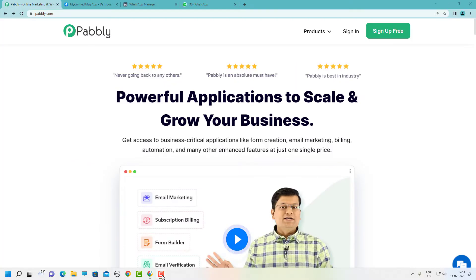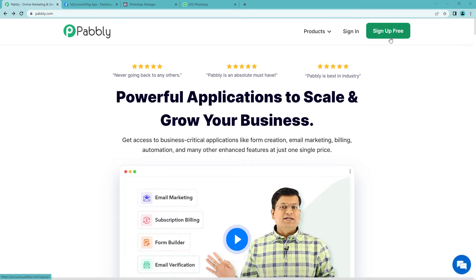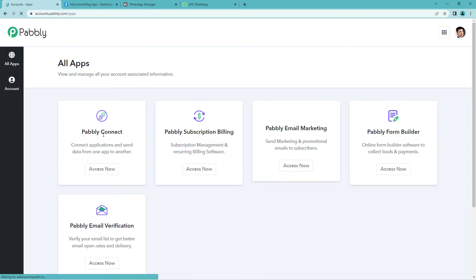To send WhatsApp confirmation messages of online cake orders, let us first go to Pabbly's website. On the top right, you will see sign up free and sign in. Since I already have an account, I will just sign in. Go to Pabbly Connect.